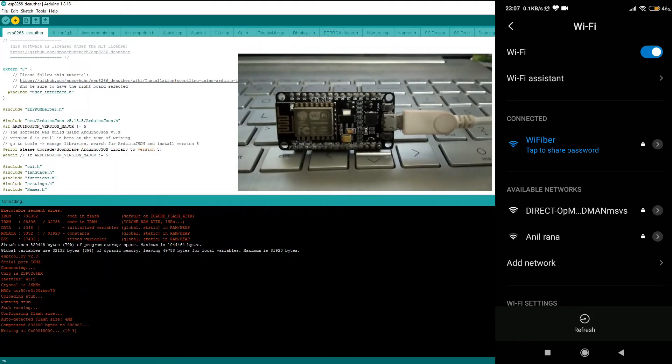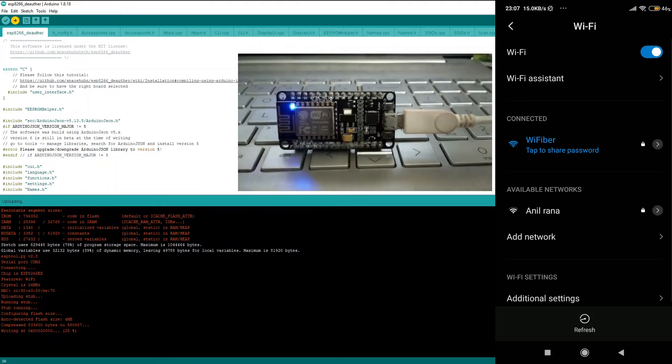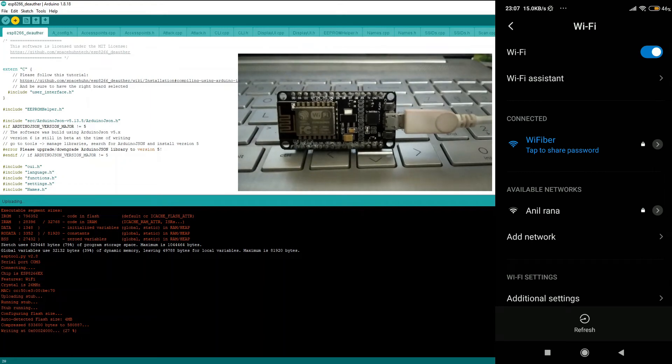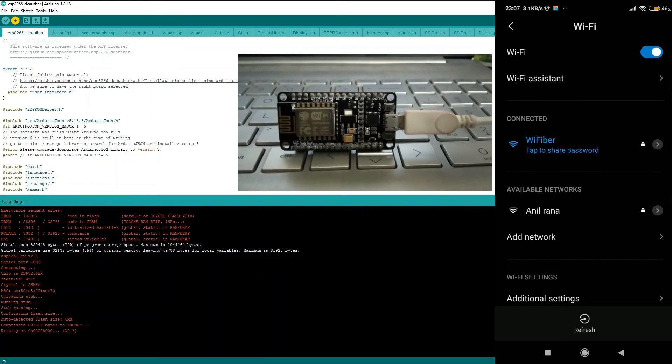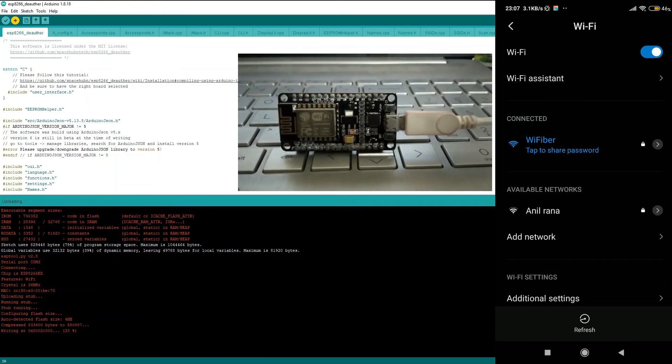And as you can see, the uploading process has begun and the NodeMCU is now giving off some blue flashes. This means that the uploading is happening right now.